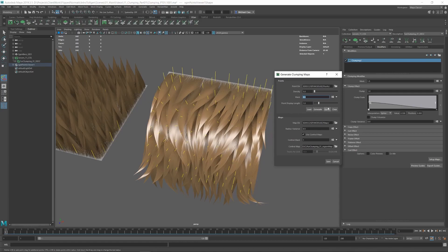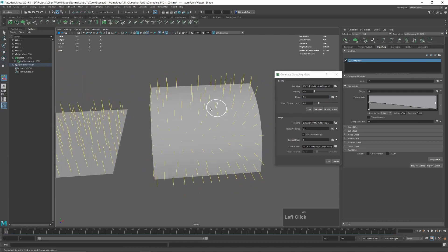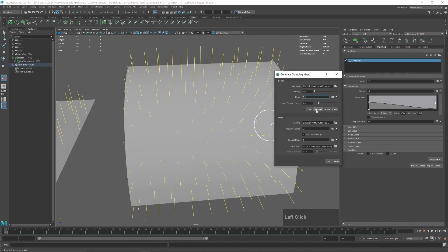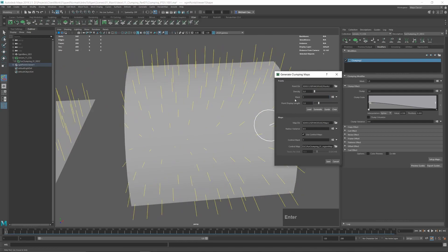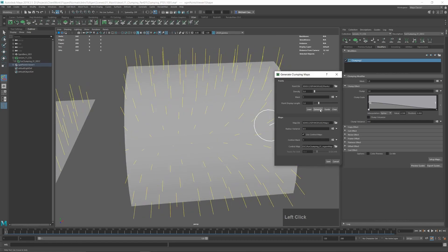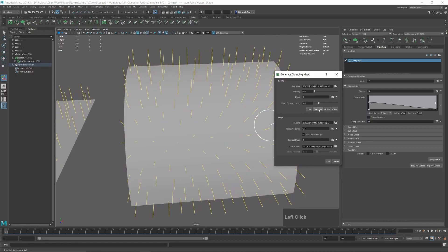An important note: every single time you hit generate, it's going to generate a completely new set of guides from scratch. Every time you generate, you're going to get different clumps — they'll look mostly the same but they'll be in different places. So if you really like how your clumps look, you might not want to regenerate your guides.